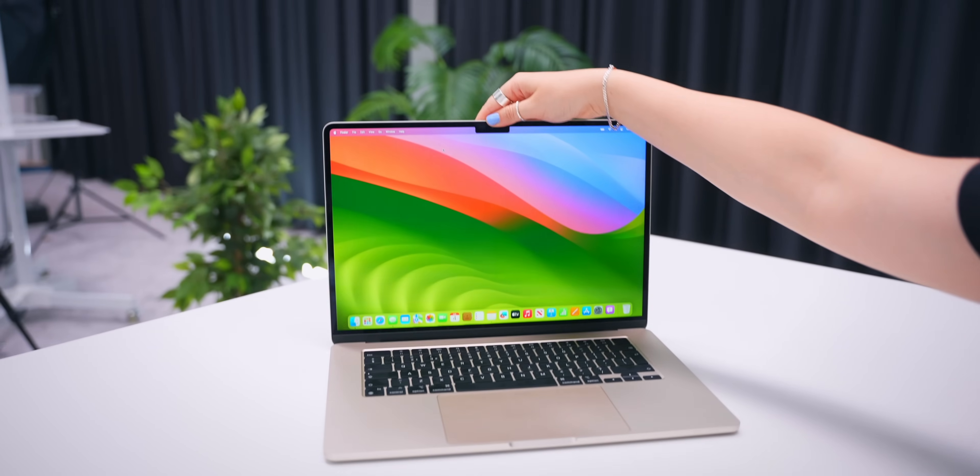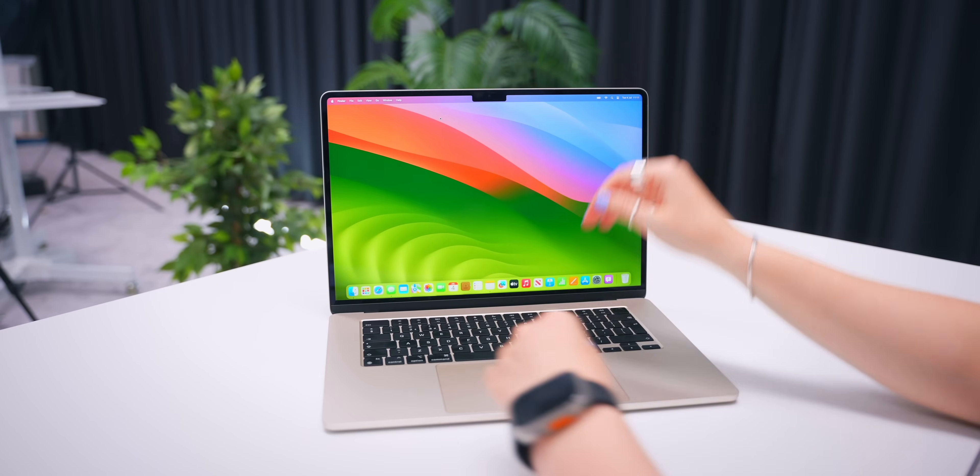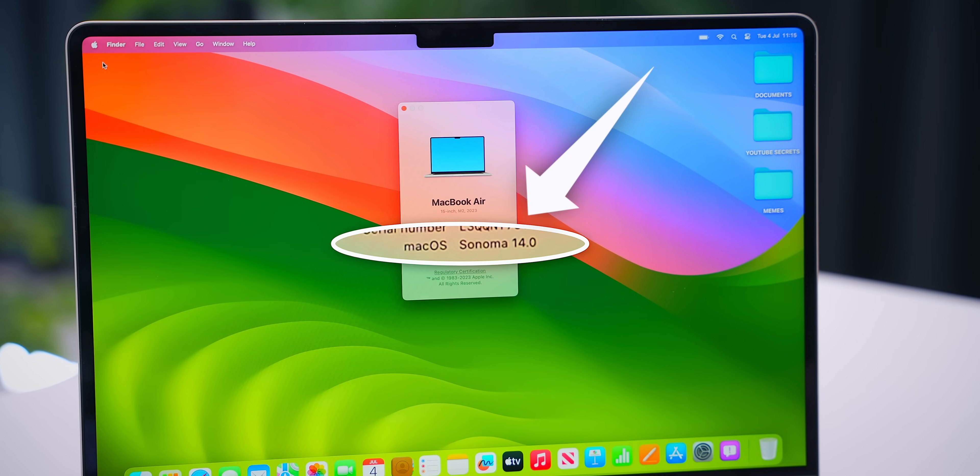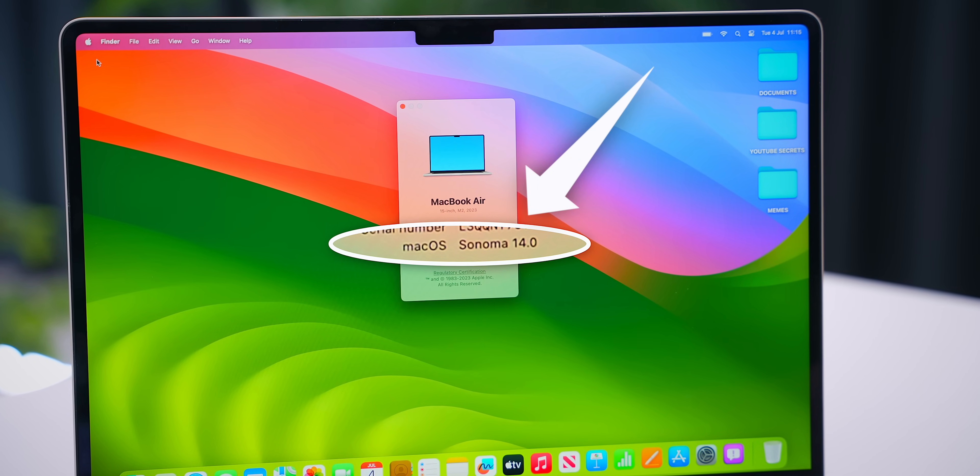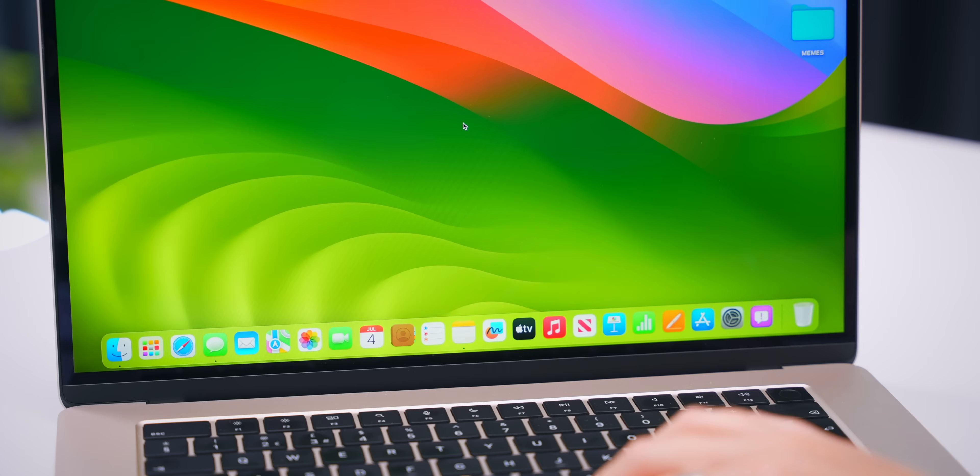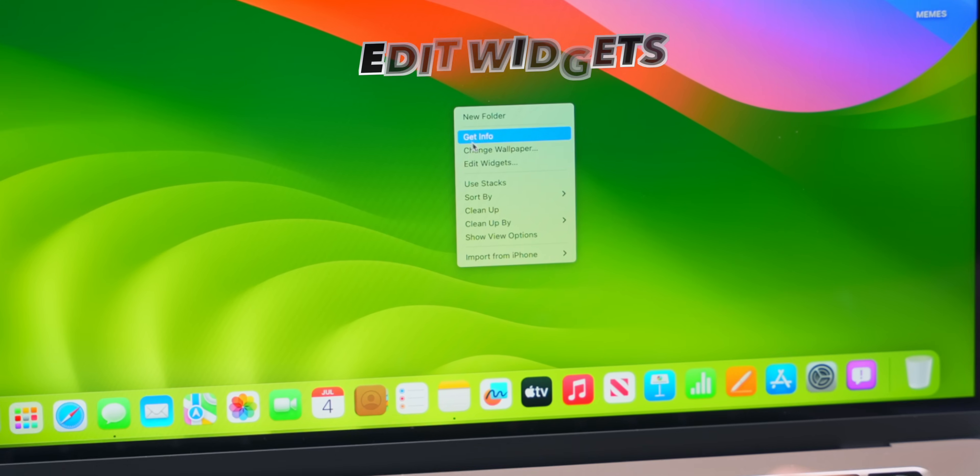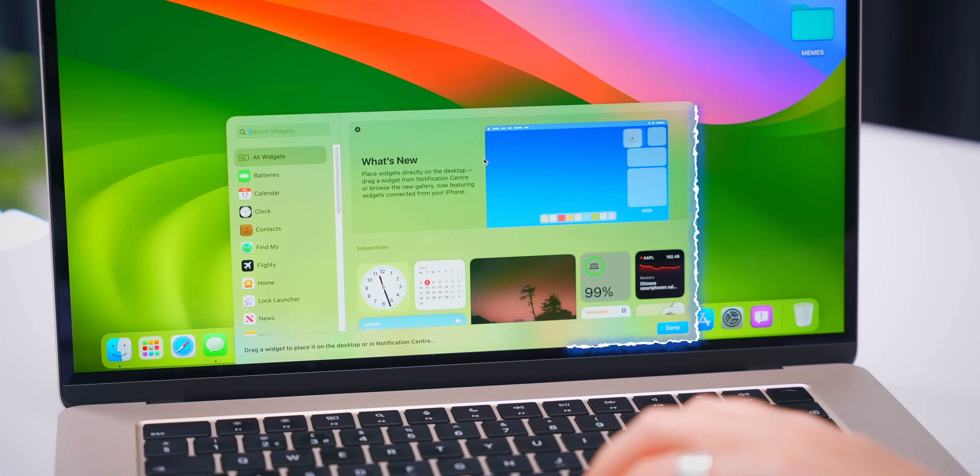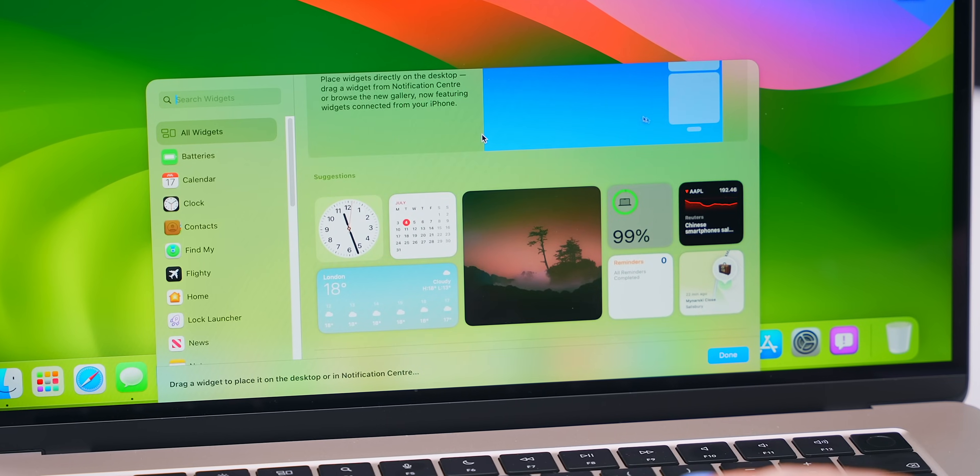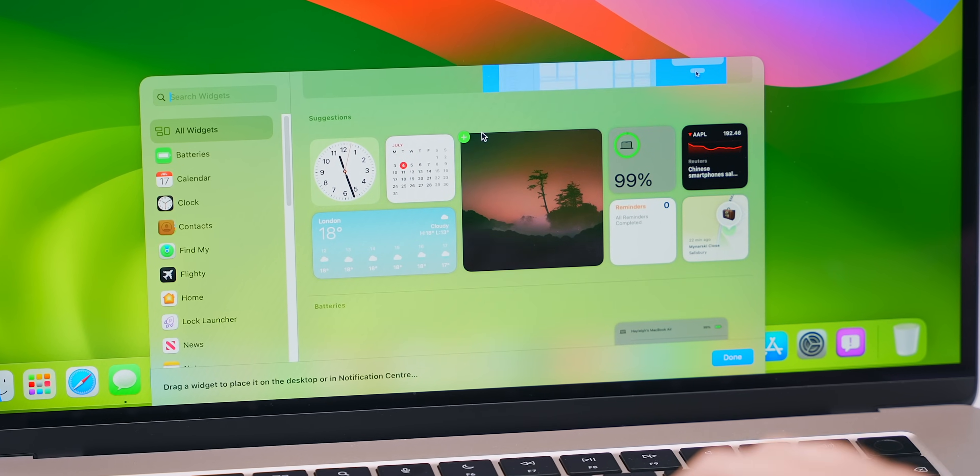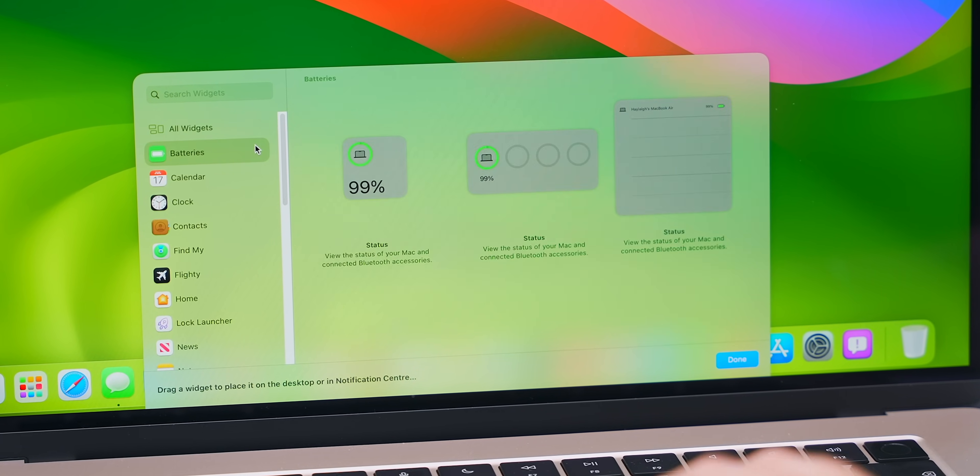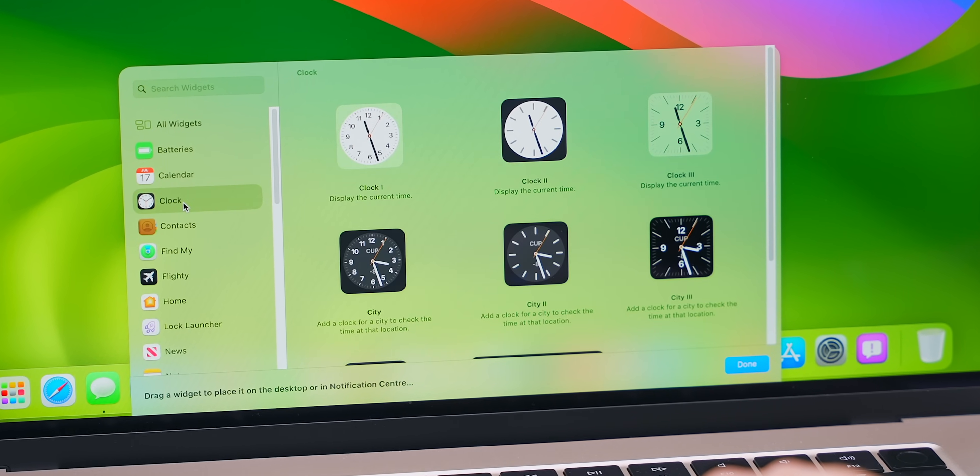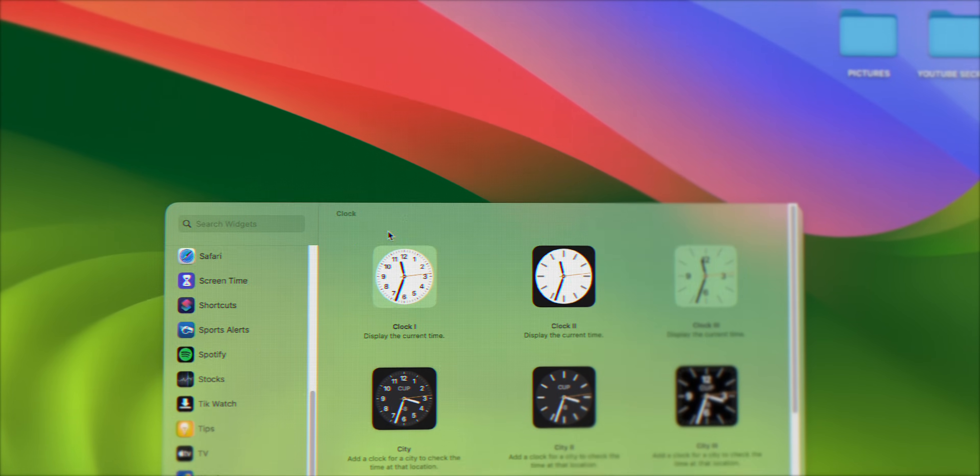So the first thing you're going to want to do is customize your MacBook, and thanks to the new Sonoma update, you can get some sweet widgets. It's so simple, all you do is right-click on the desktop, tap on edit widgets, and bam, there's a whole new library of widgets to choose from, like the battery widget, calendar, clock, and a ton more.